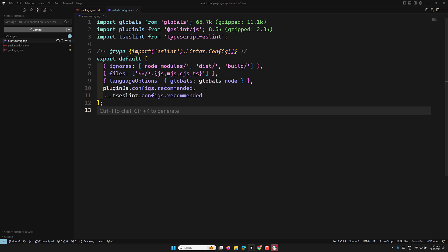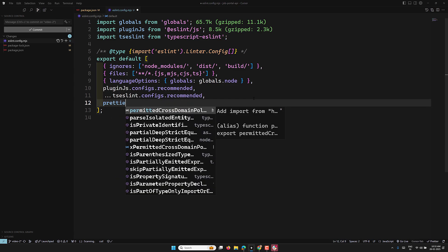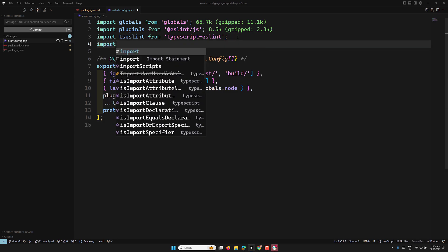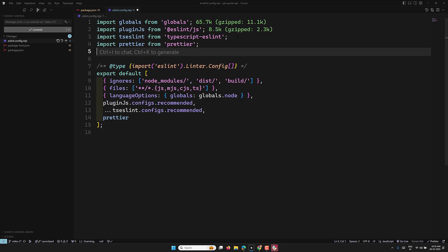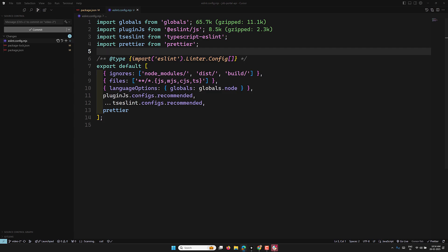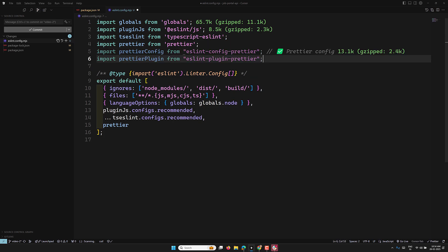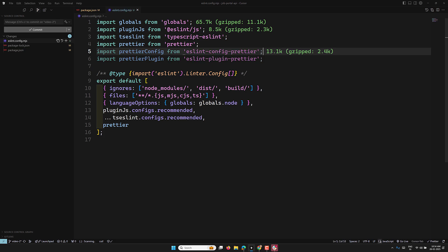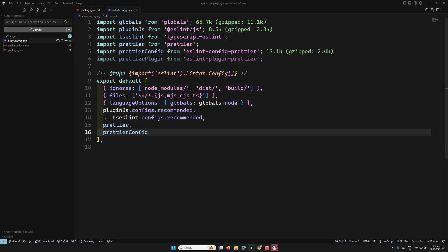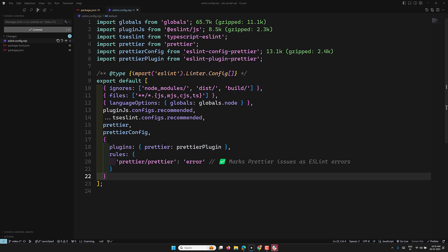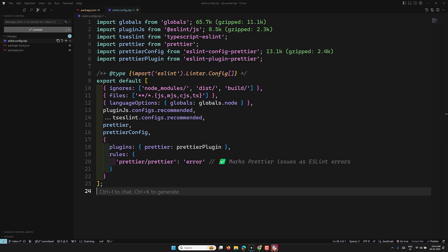Now update eslint.config.mjs: import prettier from 'prettier', import prettierConfig from 'eslint-config-prettier', and import prettierPlugin from 'eslint-plugin-prettier'. Then in the config, add the plugin: { prettier: prettierPlugin }. This marks Prettier formatting issues as ESLint errors.